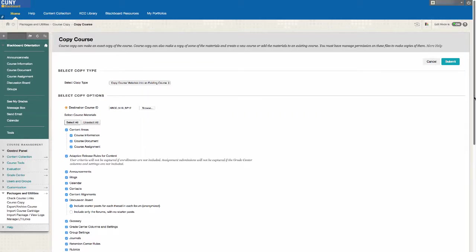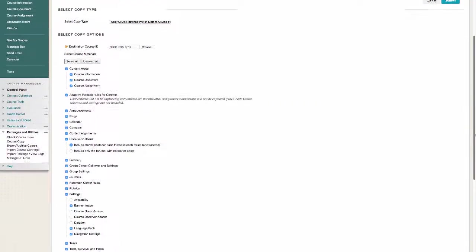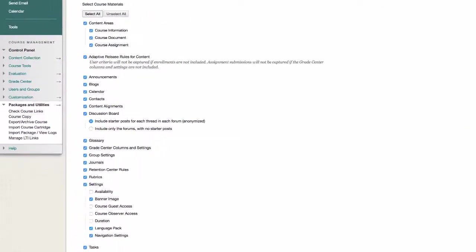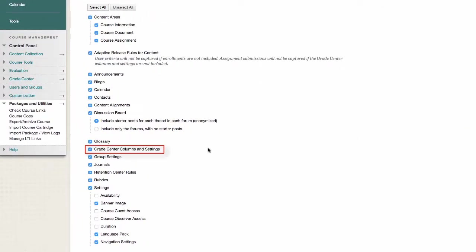If you are copying any assignments, make sure to also select Grade Center Columns and Settings, otherwise they will not be copied to the new course shell.